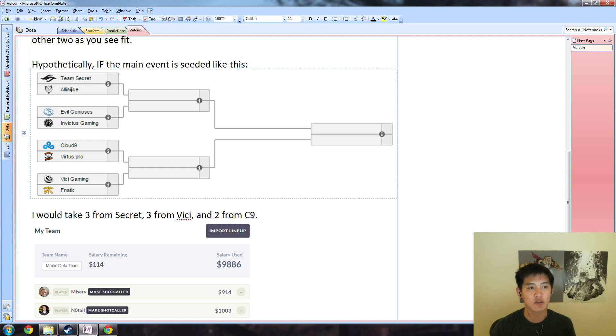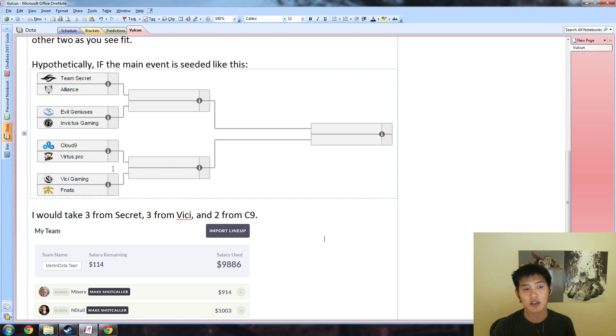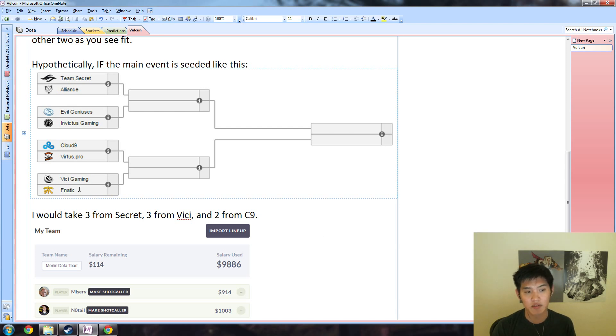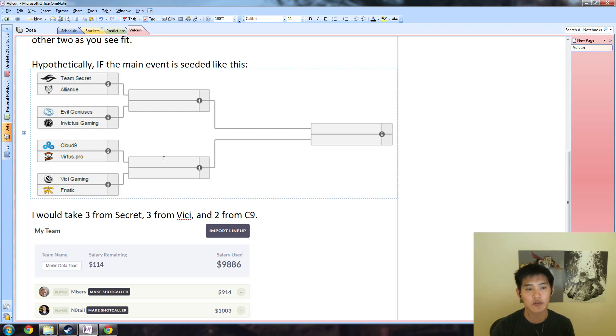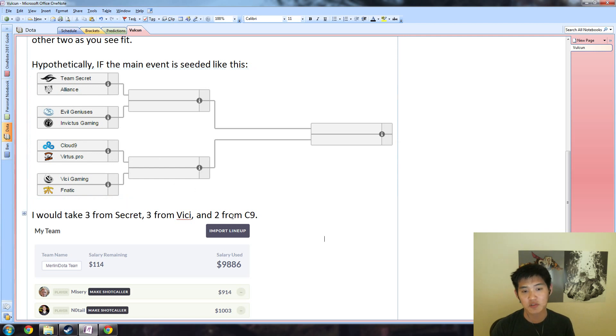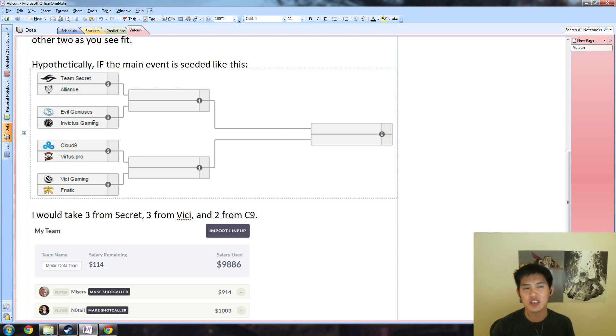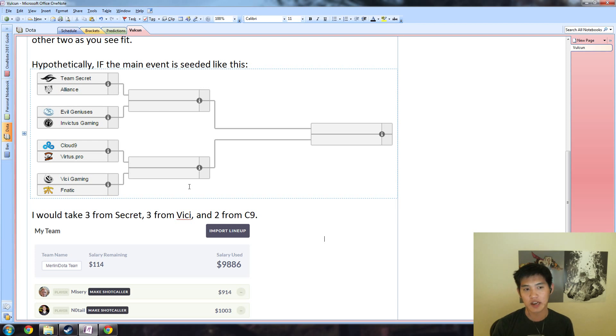If Secret wins, picks Alliance, and so on and so forth, I would take three from Secret because I think they'll advance through to the top side, three from Vici because I think they'll advance through the bottom side. They have a pretty easy round one match and they should be slight favorites going into the semifinals. And then two from Cloud9 as I stated before, because I think the bottom side of the bracket is weaker than the top side.